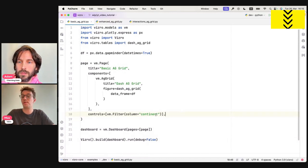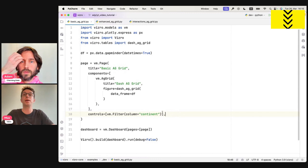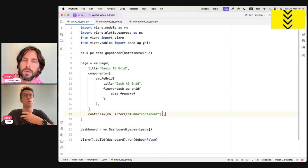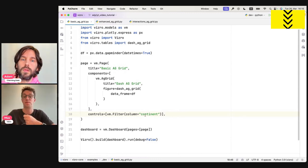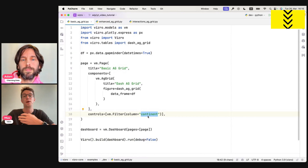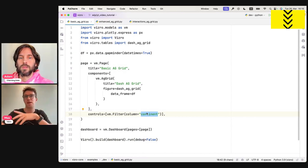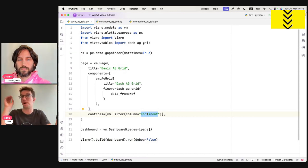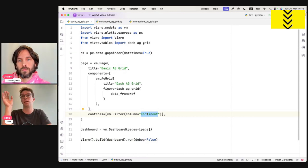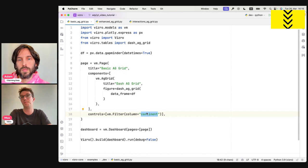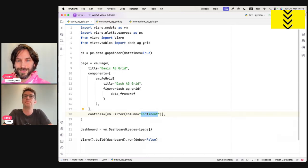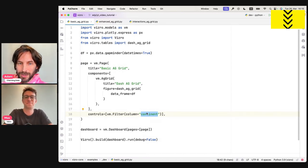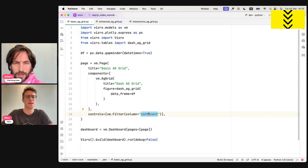Cool. And so to add, if we can go back to the code to add this dropdown, the only thing we need to do is on line 18, just say Visero model.filter. And we say what it's filtering, which is the continent column. Exactly. There's a few more arguments. If you like, in this case, we haven't provided a target, so it will filter all components that have this column in their data frame. Had to be more components, say more graphs or other things, we could also target a subset of them if we wouldn't want to filter everything. Perfect.